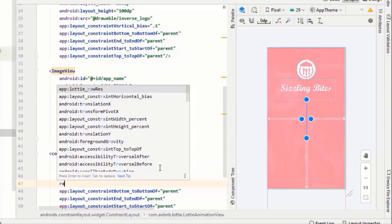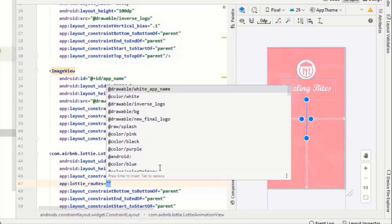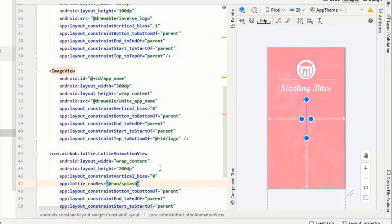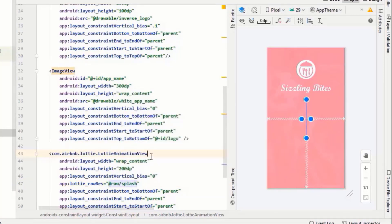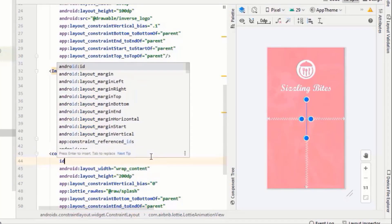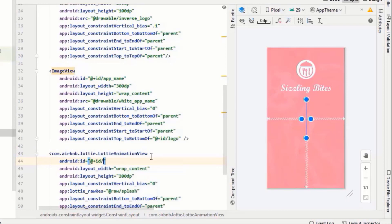And give it some resource and finally give it ID, let's say Lottie.